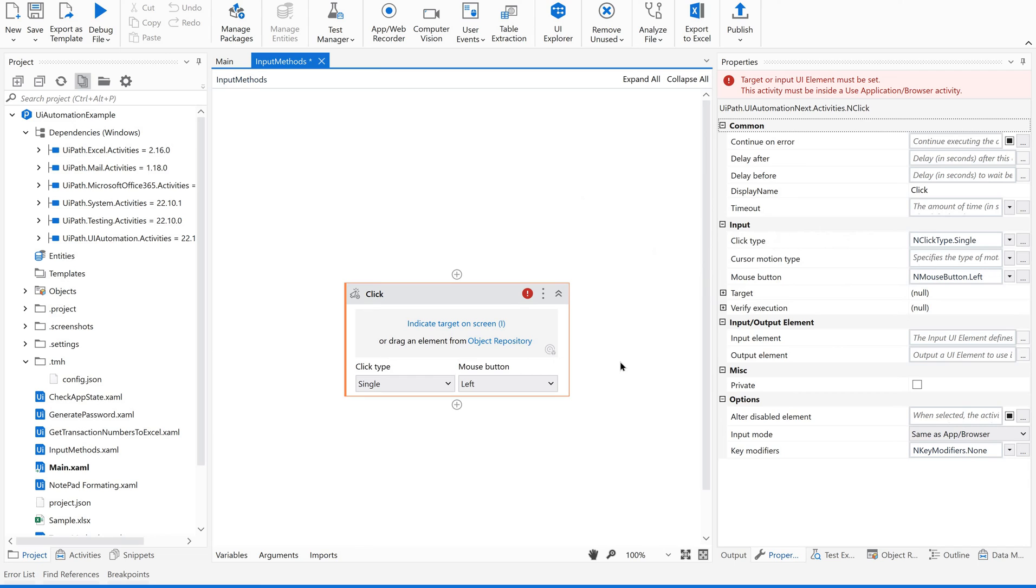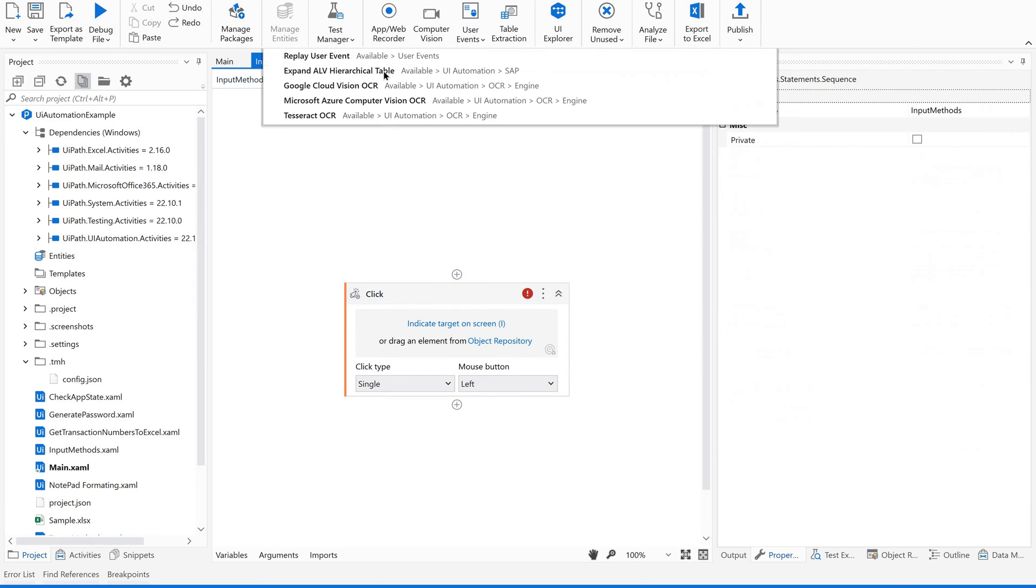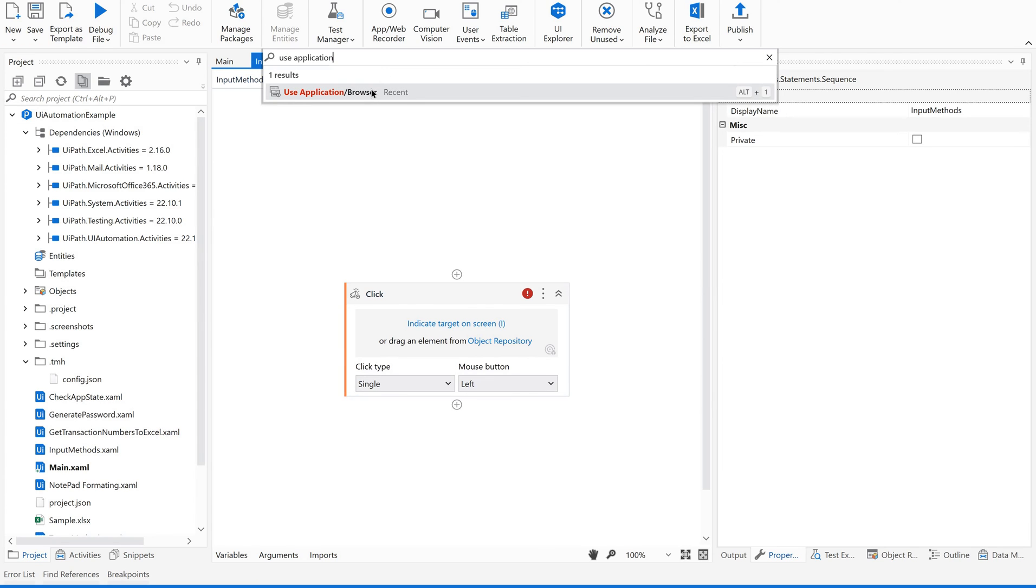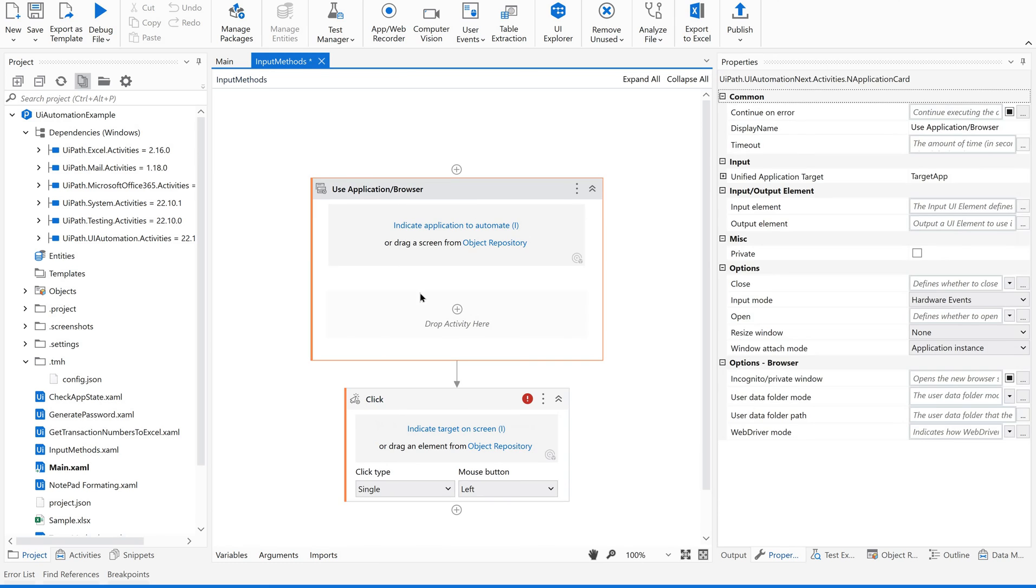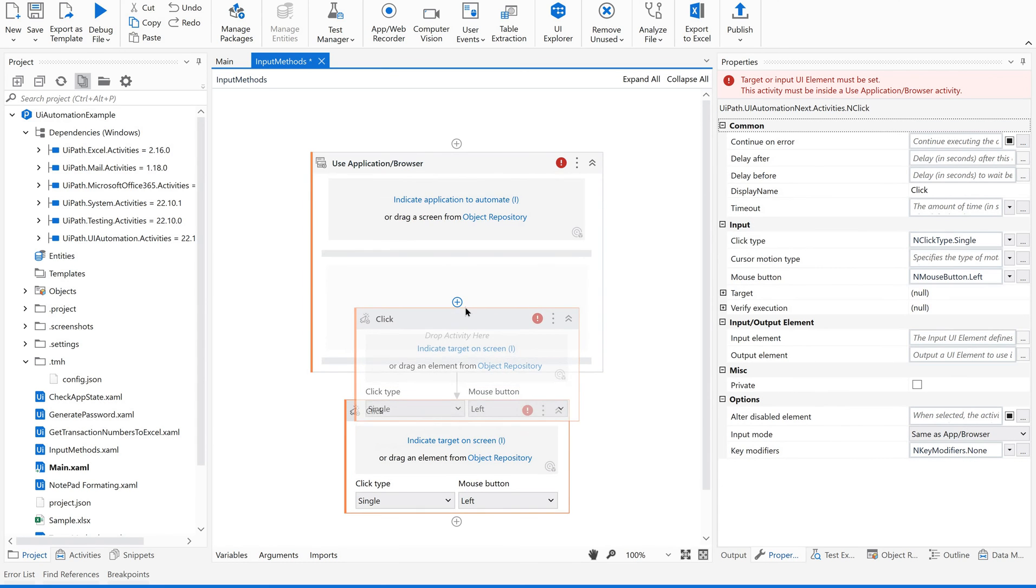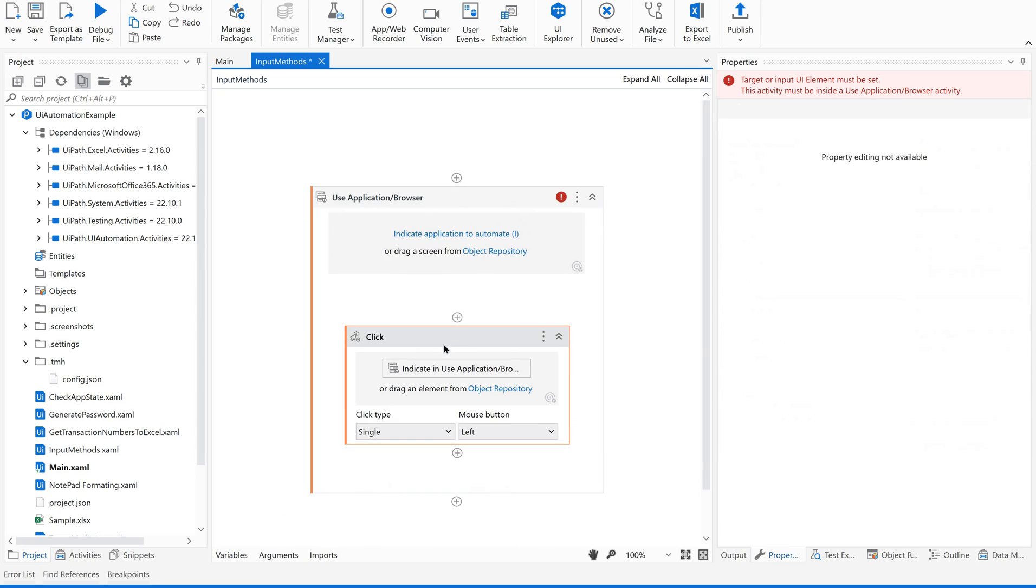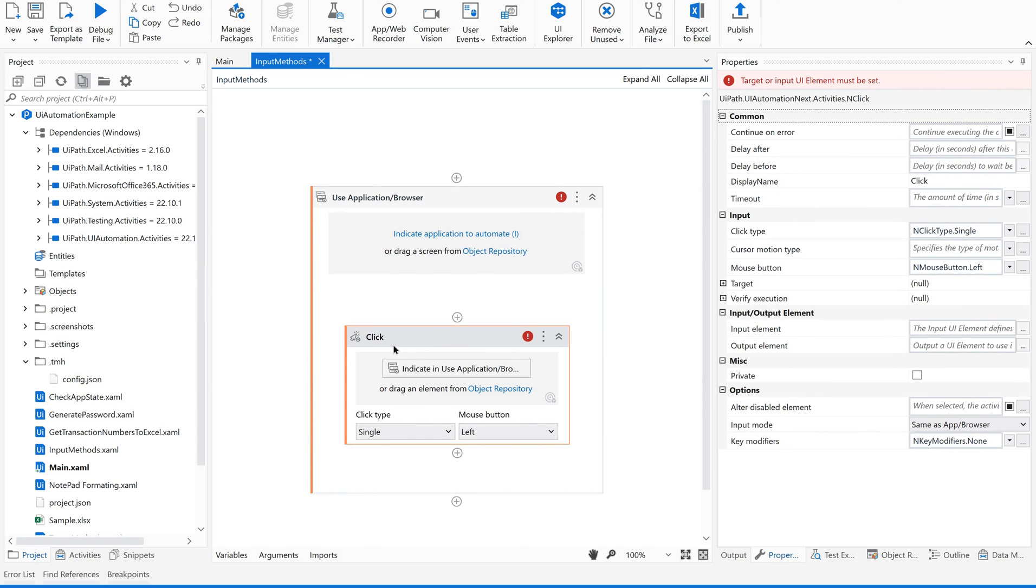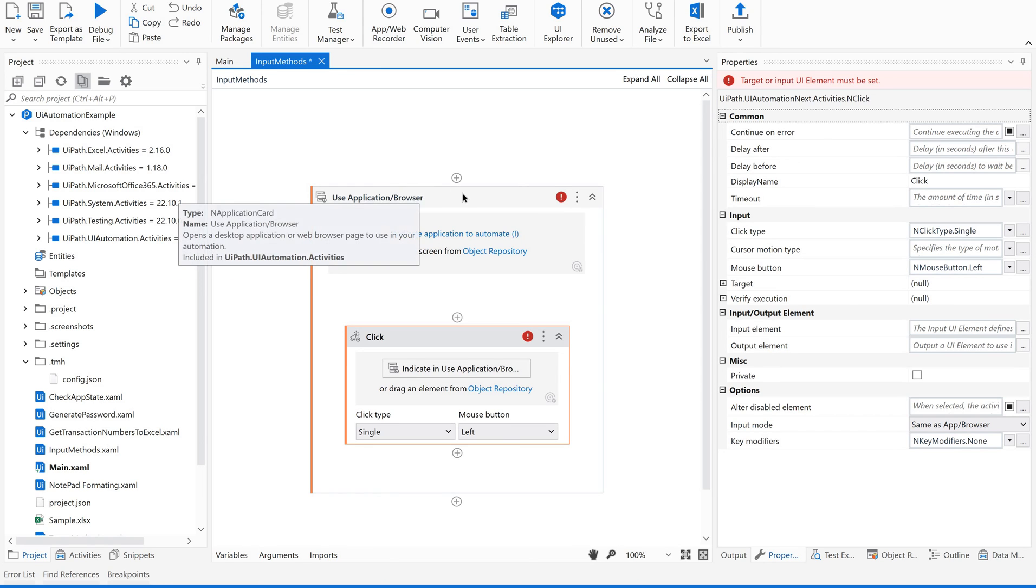That is the reason we are supposed to use the click activity inside a use application or browser activity. Whenever we are working with any web application or desktop application, we are supposed to have a use application browser container. This works as a container. We are supposed to use the input methods, input activities inside the container.